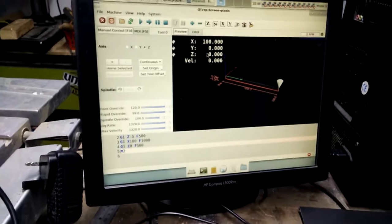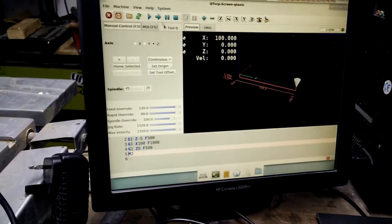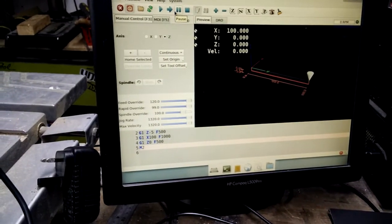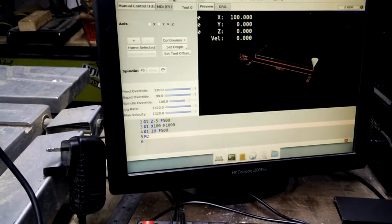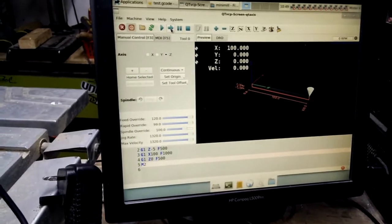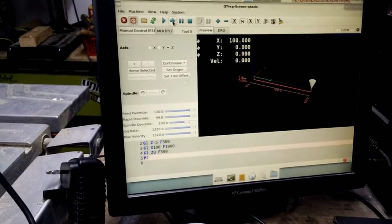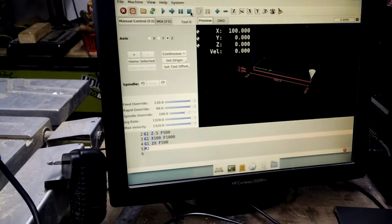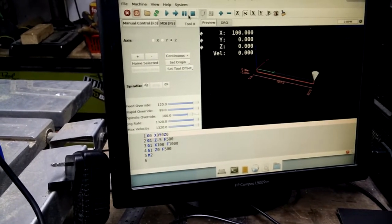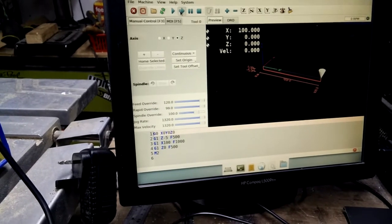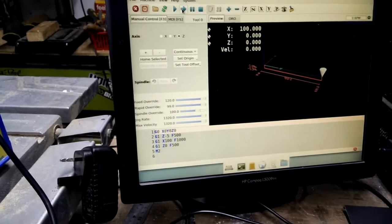But what I'm confused about is what the single stepping stuff is supposed to do. So I can click the step button all day, nothing happens. If I stop, click the step button, nothing happens.